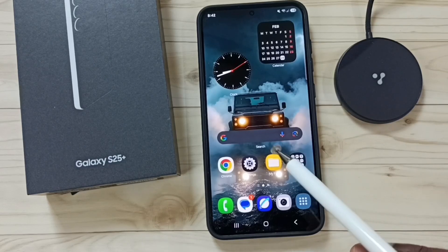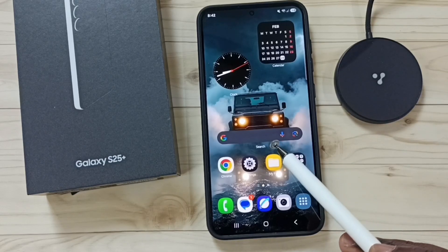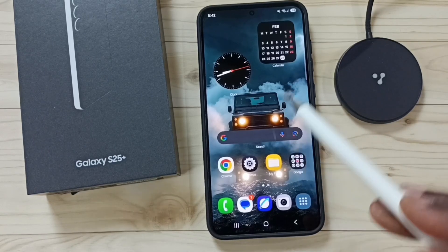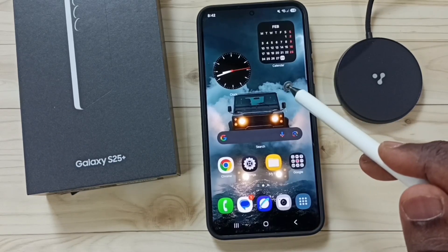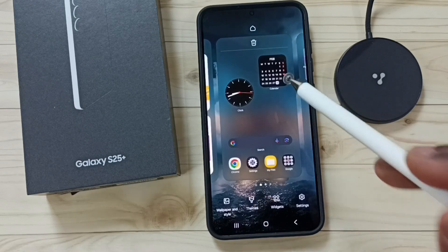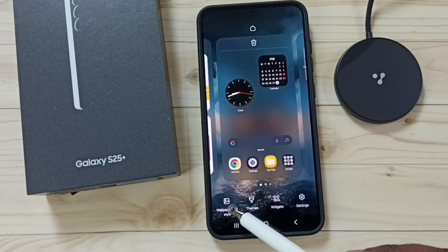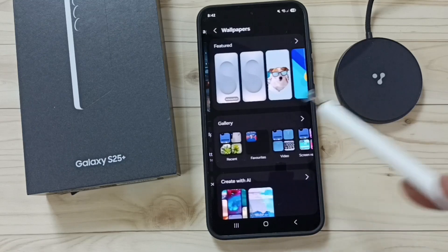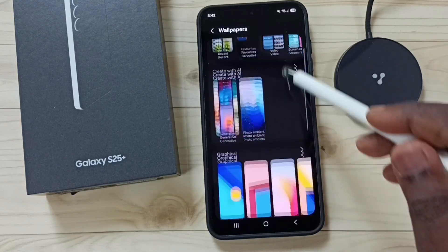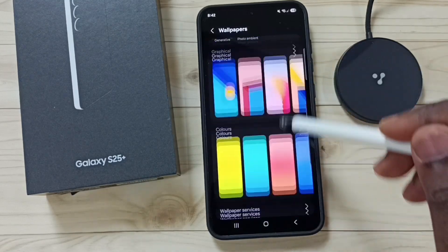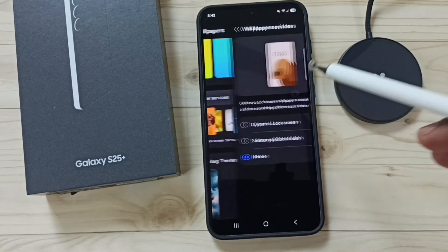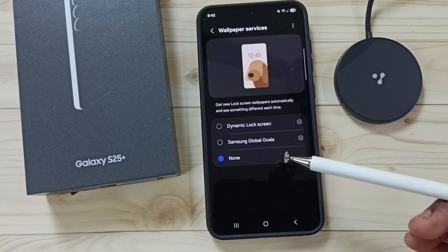This video shows how to set your wallpaper to change automatically. Tap and hold anywhere on the home screen, go to Wallpaper and Style, tap on Change Wallpapers, go down, and tap on Wallpaper Services.